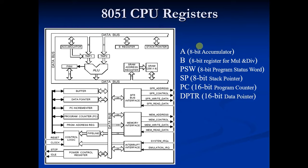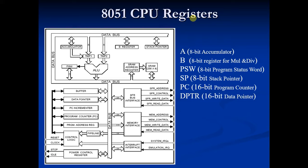Now I will start with A. A stands for Accumulator. It is an 8-bit register. Its address is E0H and it is bit and byte addressable. It is used to store 8-bit data and to hold one of the operands of ALU during arithmetic and logical operations.